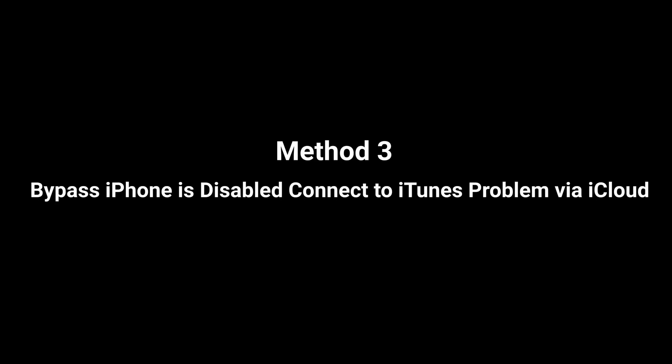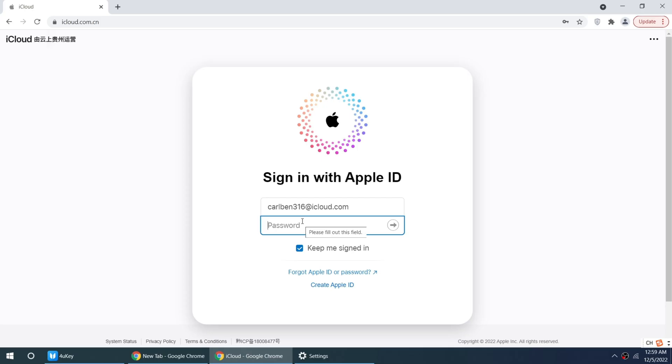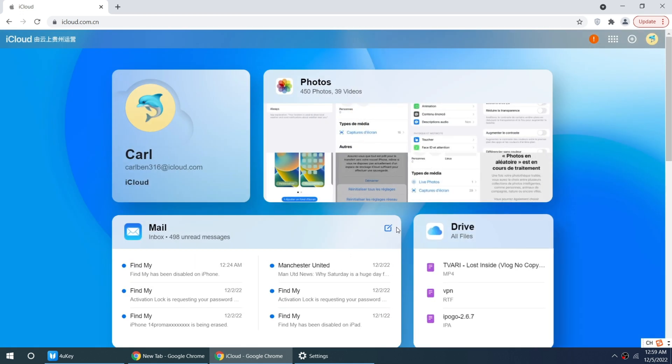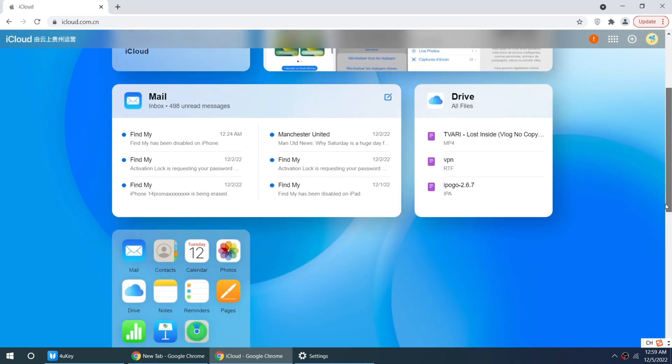If you have enabled Find My iPhone feature on your disabled iPhone, you can also use iCloud to fix it. Go to iCloud.com and sign in with your Apple ID. Go to Find My.